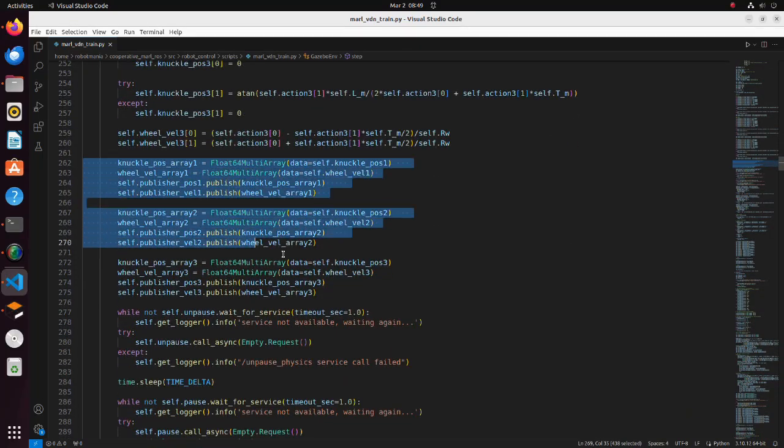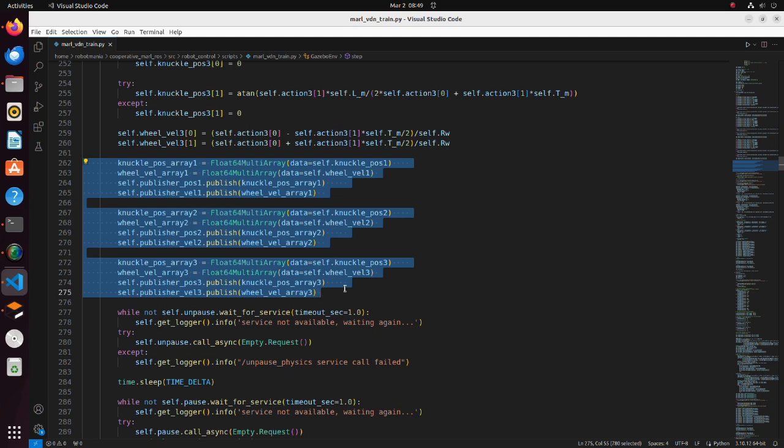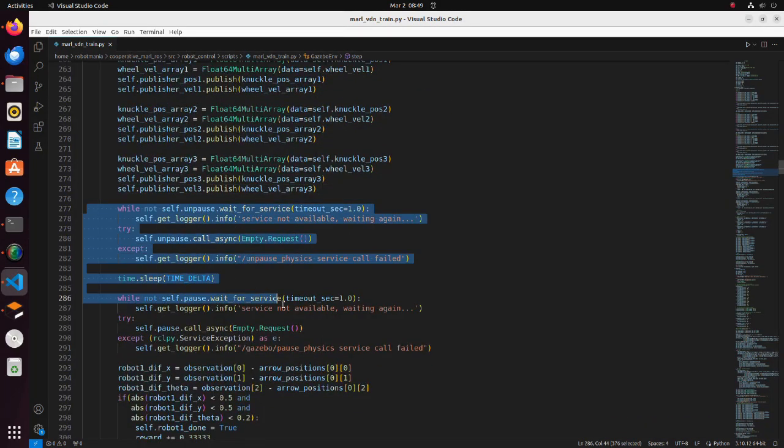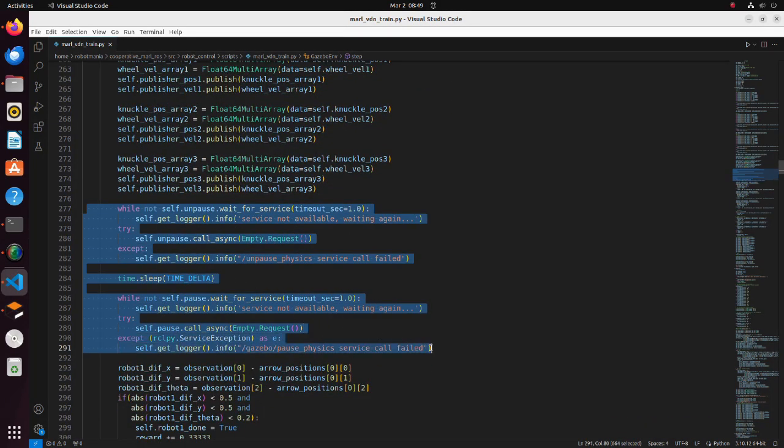In this part, robot velocities and steering angles are published. Then we unpause simulation, wait for a time period defined by time delta and pause the simulation again.